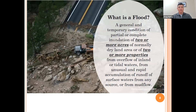What is a flood? A flood is a general and temporary condition of partial or complete inundation of two or more acres of normally dry land, or of two or more properties, from overflow of inland or tidal waters, from unusual and rapid accumulation or runoff of surface waters, and/or from mudflow.